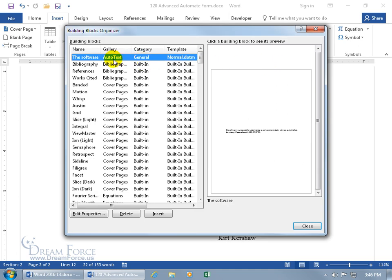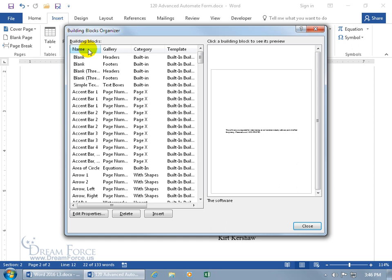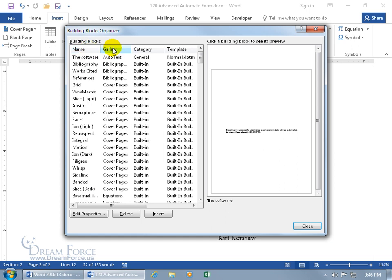If you can find it, great, but if you can't, you can click on the column headers like Name to sort alphabetically, or Gallery to sort by that. In that case it'll be up at the top because A for Auto-Text, so sorting puts the A's at the top. Go ahead and select it and click Edit.